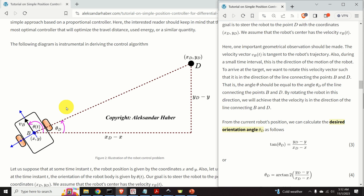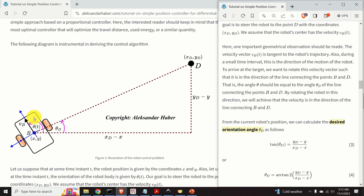One very important geometrical observation: the velocity vector VB is tangent to the robot's trajectory and, during a small time interval, this is the direction of motion. To arrive at target D, we want to rotate the velocity vector so that it is in the direction of the line connecting points B and D. This means that the angle theta quantifying the orientation of the robot should equal the angle theta D — the angle that this direction line makes with the horizontal axis X.